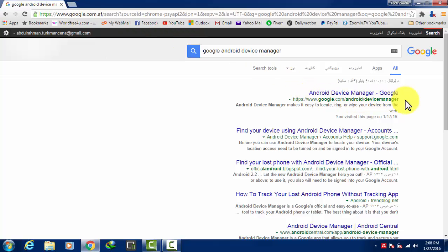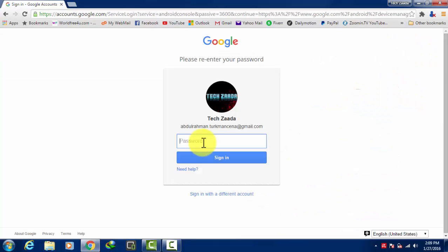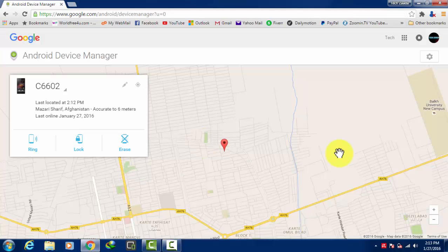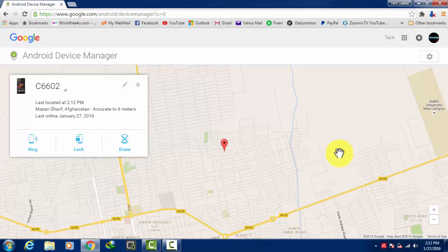After that, type your Gmail address which you are using on your lost phone. Now you will get into this page where Google will locate your phone.